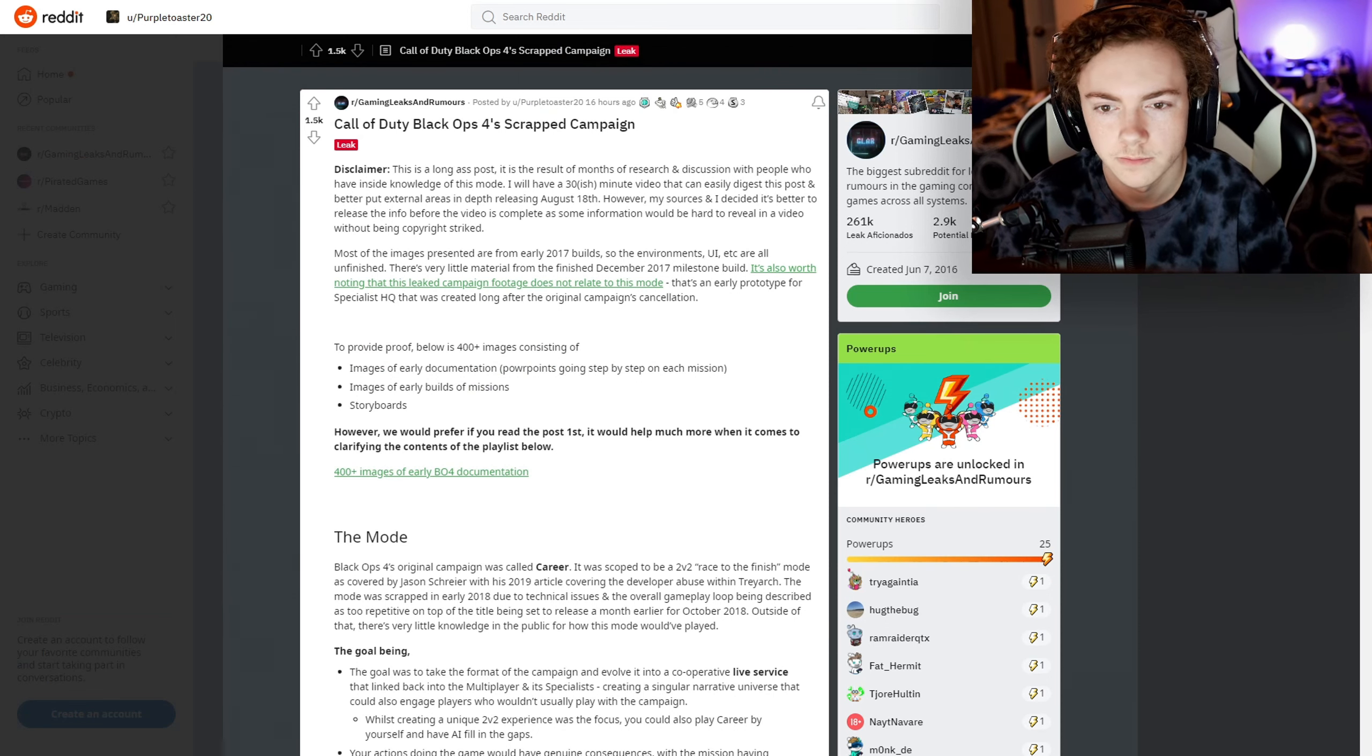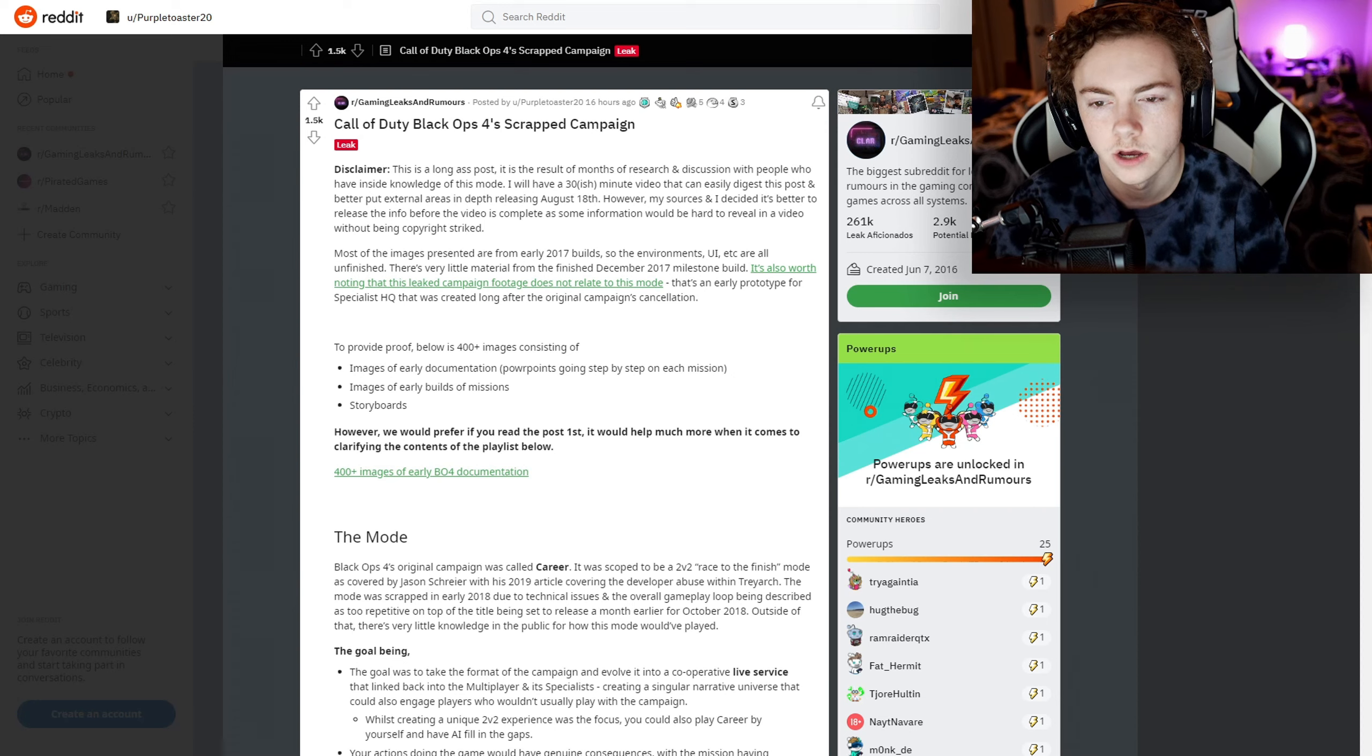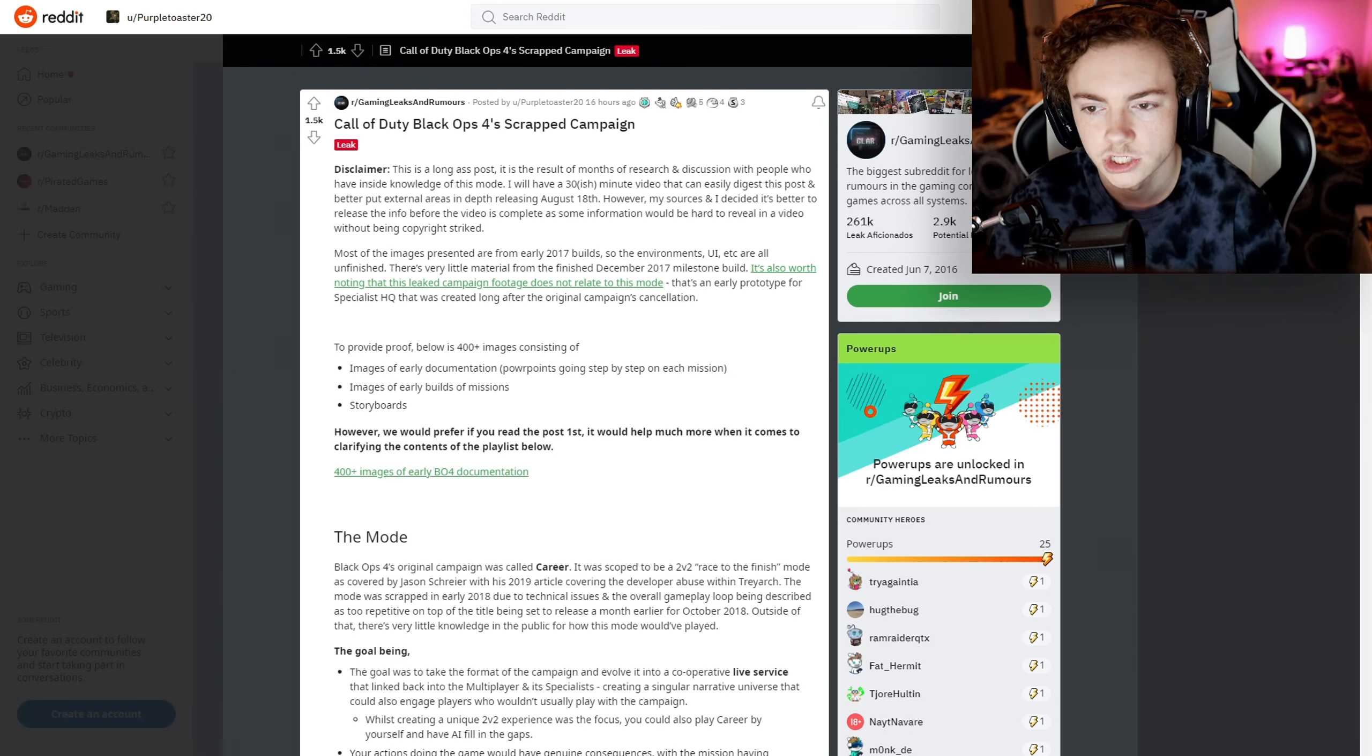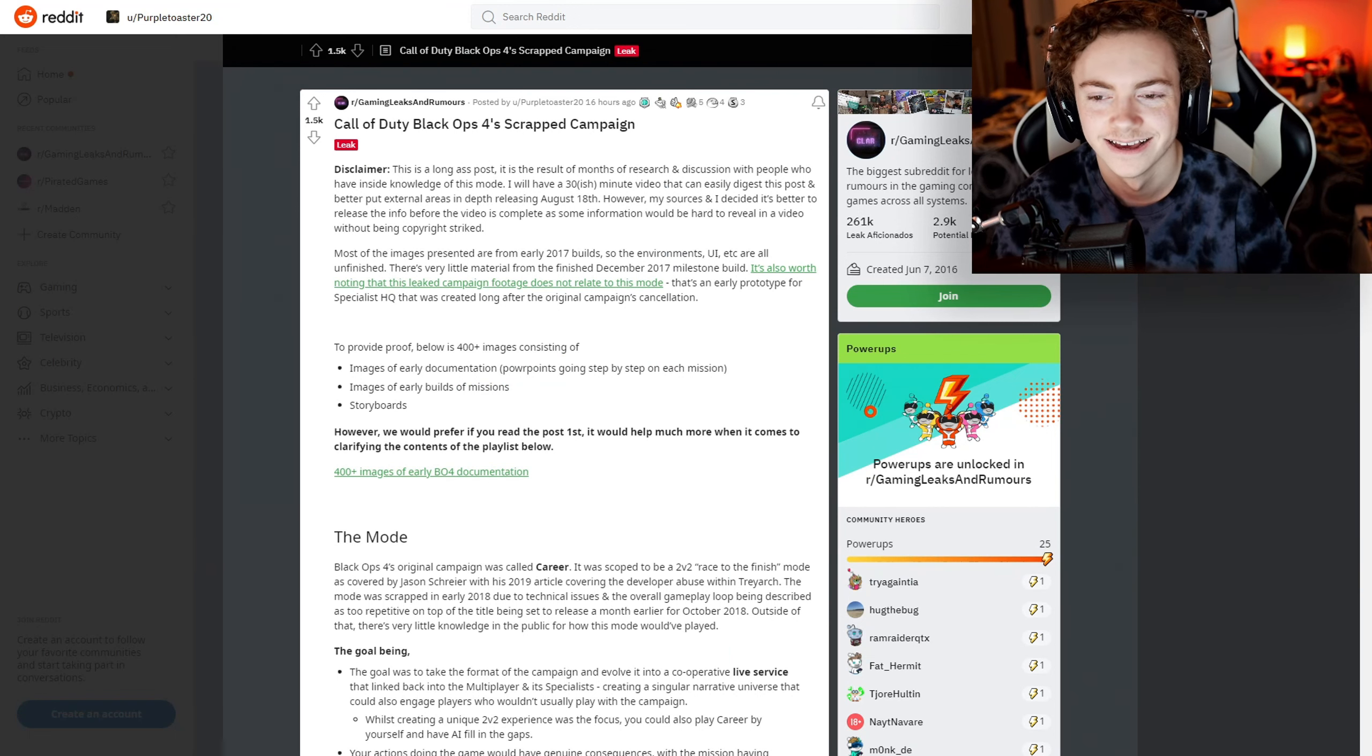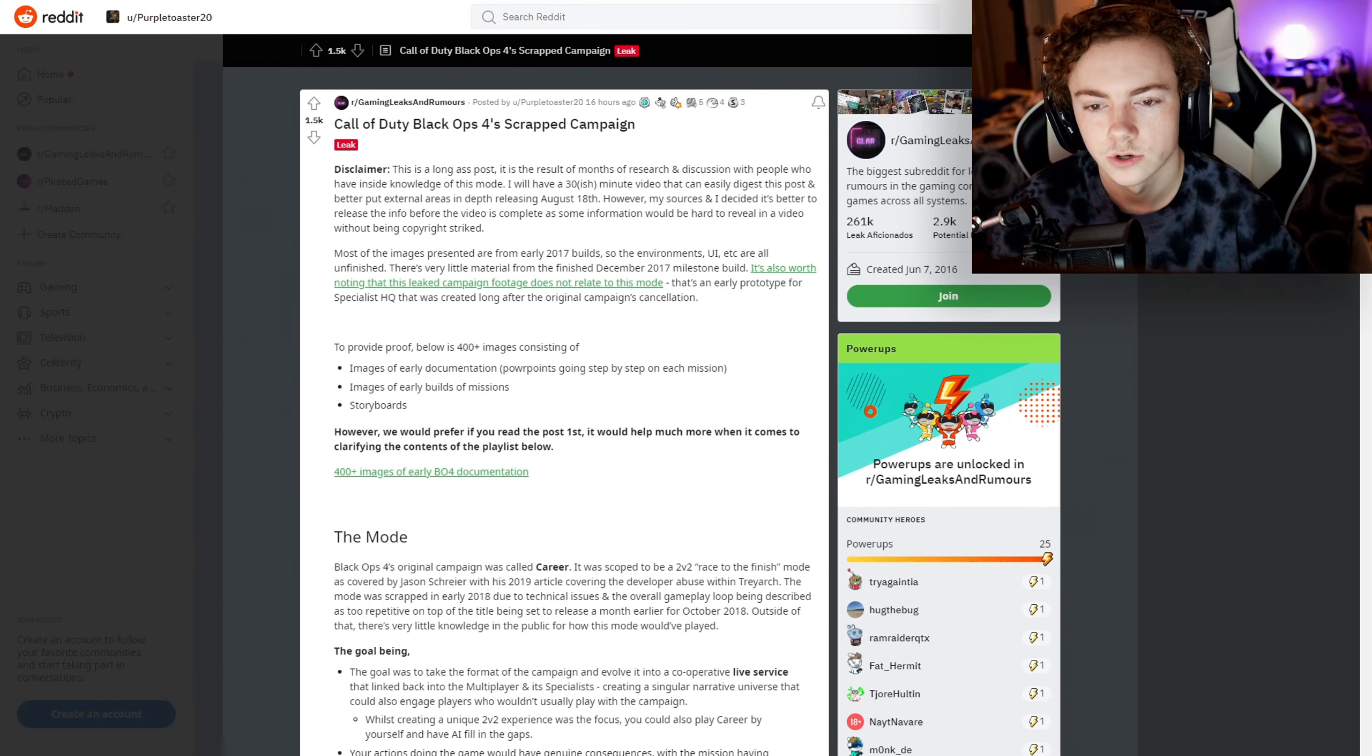The disclaimer says this is a long post, the result of months of research and discussion with people who have inside knowledge of this mode. He'll have a video going up on August 18th about all the information. I'm definitely making a video on this.